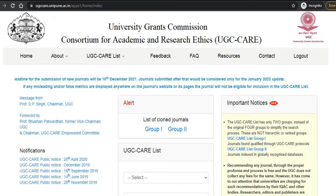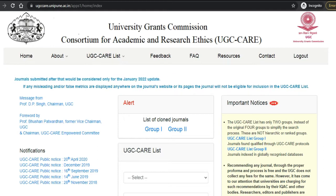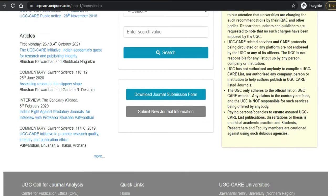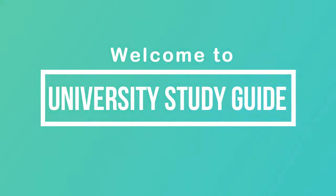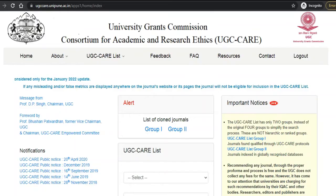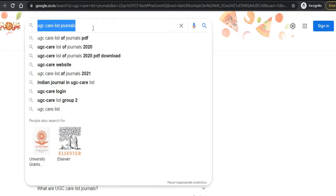Everything we are going to discuss in this video. This video is going to be very informative and useful for you. It might be a little longer but I will try to make it short, so please watch this video till the end so that you will get all the information. Let us see how to find a UGC CARE listed journal.